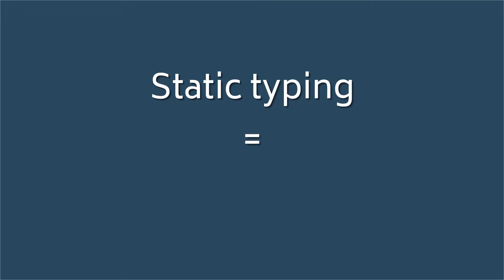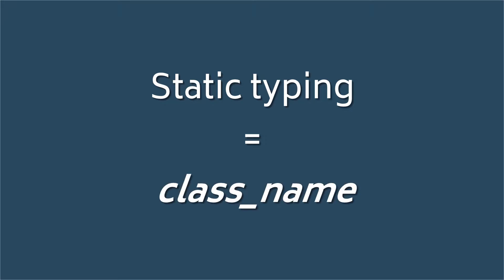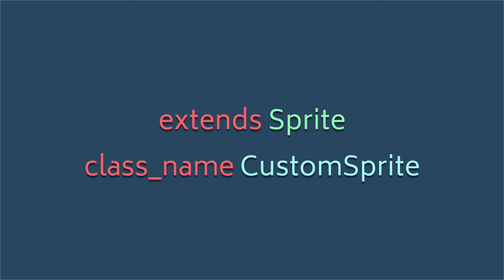Simply put, if you want static typing in Godot for your custom classes and scripts, since remember all scripts are classes in Godot, all you need to do is use the class name keyword. Using it is as simple as adding it to the top of your script using the format class_name and then your class name.